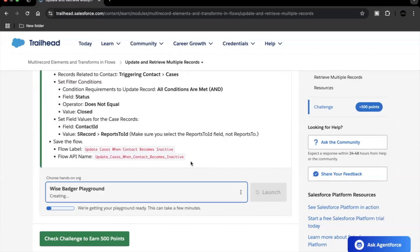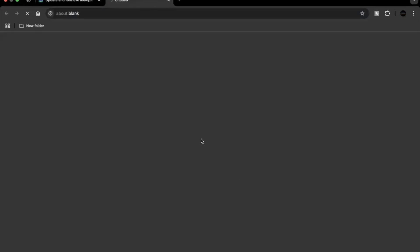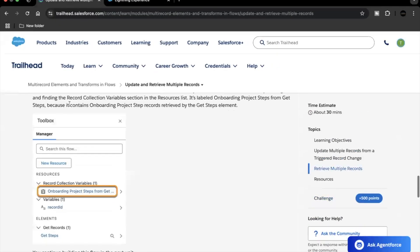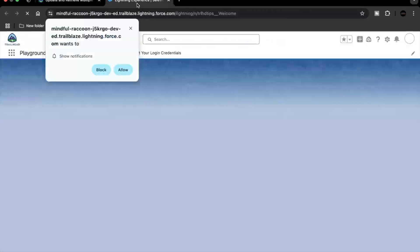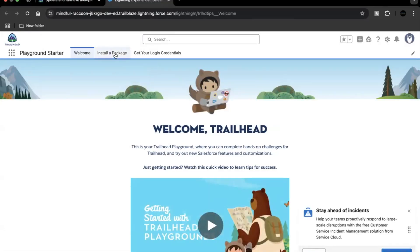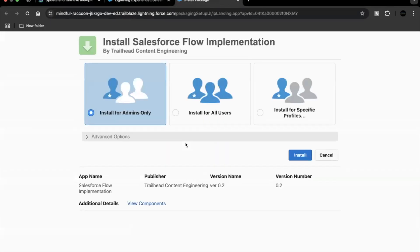Our playground has been created. The next step is to launch it and install the package provided in this challenge. Let's go back, copy the package ID at the top, go back to our playground, and click on 'Install a Package'. Paste the ID provided in the challenge, click on install. It will ask for which users this package should be installed — in our case it has to be installed only for admins, which is the default selection.